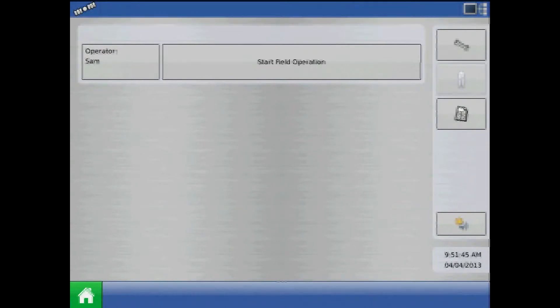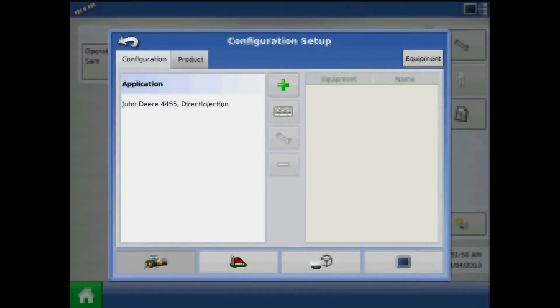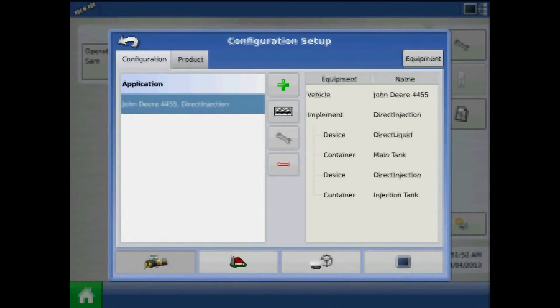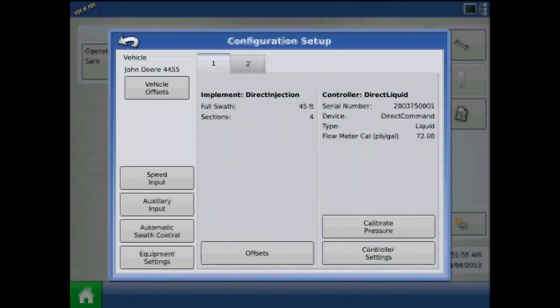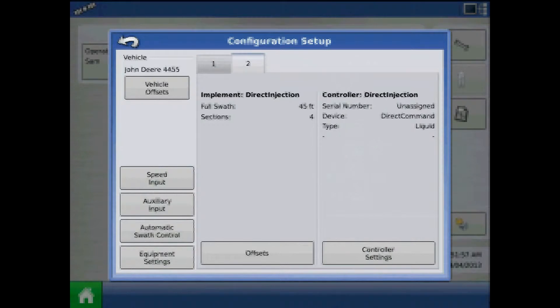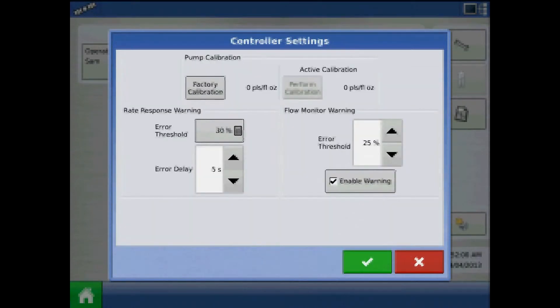To enter controller settings for our direct injection pump, from the home screen, press the Setup button, highlight the direct injection configuration and press the wrench, toggle to the second tab for injection and press controller settings.